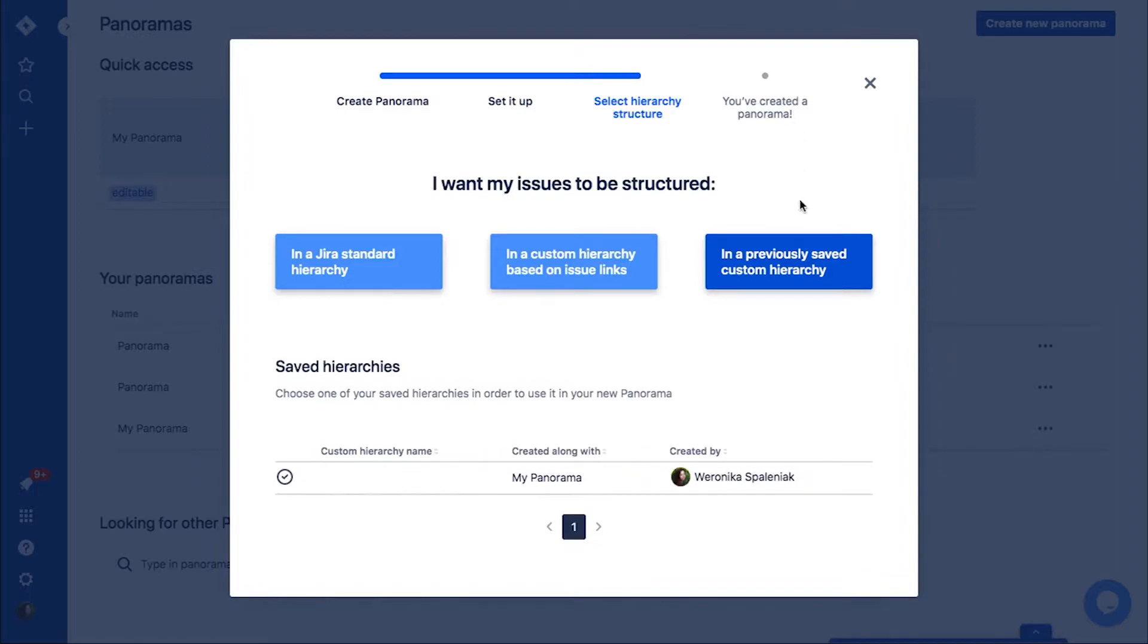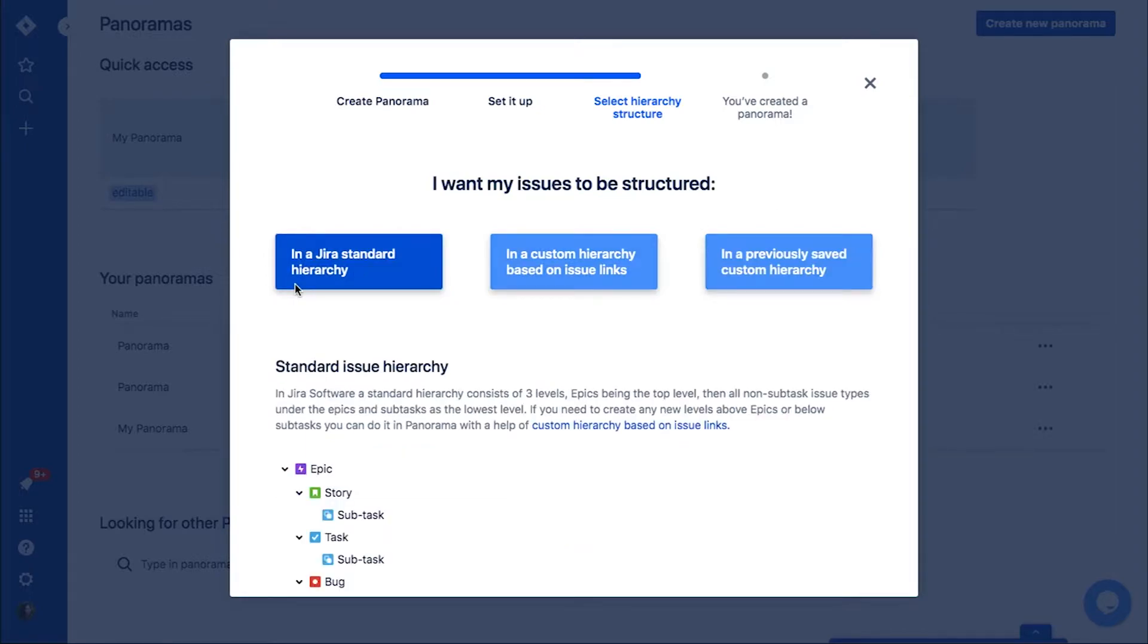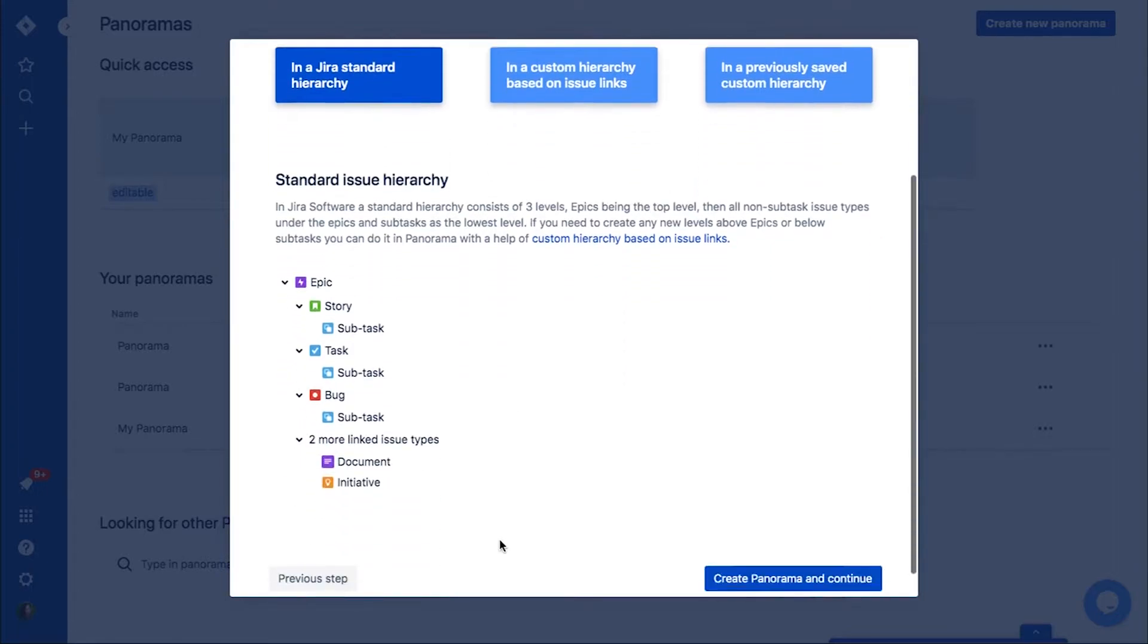The third option is to choose a hierarchy from a list of saved custom hierarchies. Each custom hierarchy is automatically saved and you can reuse it later.